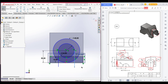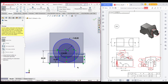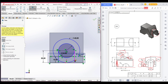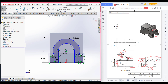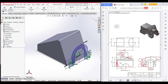Now we'll trim all the unnecessary parts. Trim this portion, also trim this portion and this portion, then trim the inner side. We have got our shape. Now it's time to extrude boss it, so go to features and extrude boss.